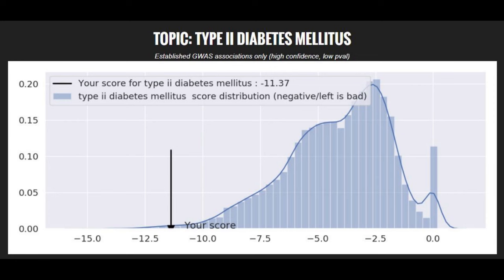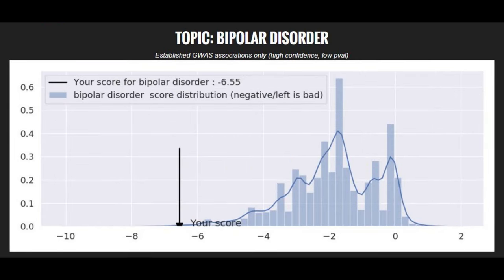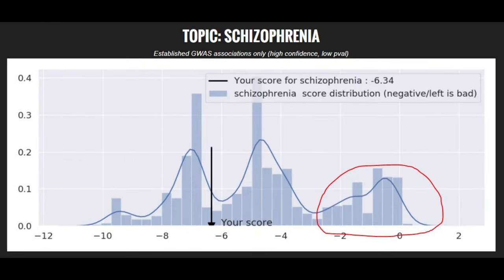Now moving on to his polygenic traits, he's got a super high risk score for type 2 diabetes. He's got a below average risk score for Crohn's disease. He's got a very, very high risk score for bipolar disorder, he probably had it. And he's got a very high risk score for schizophrenia, too.